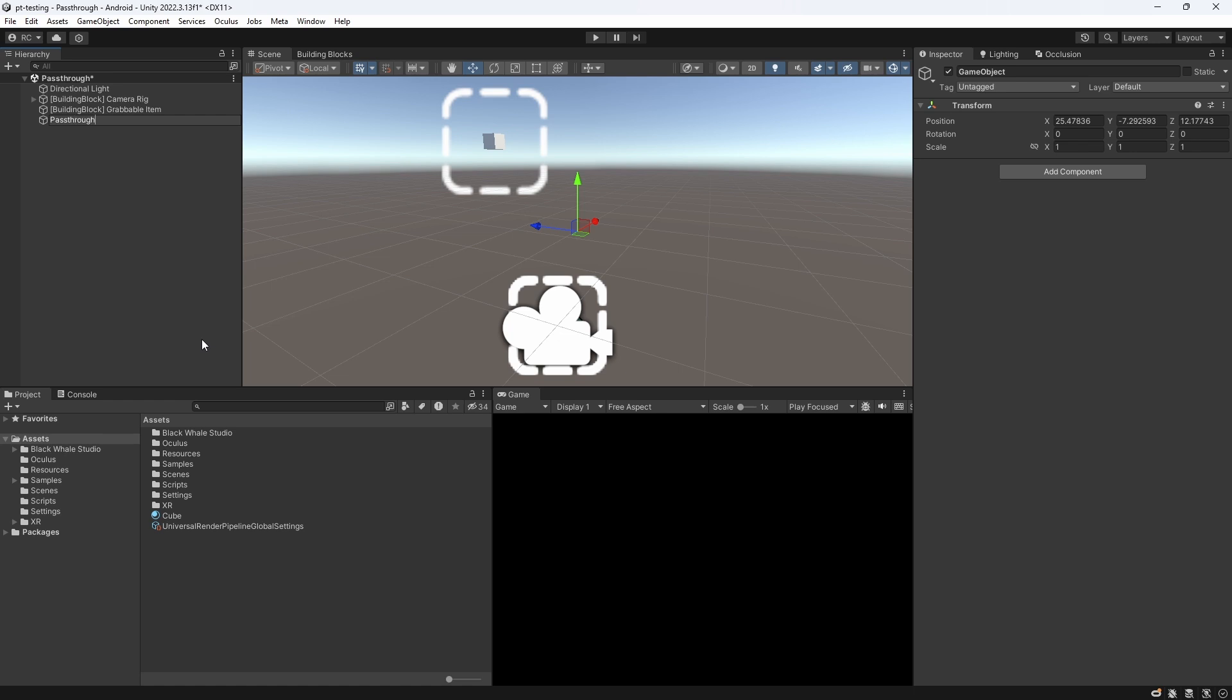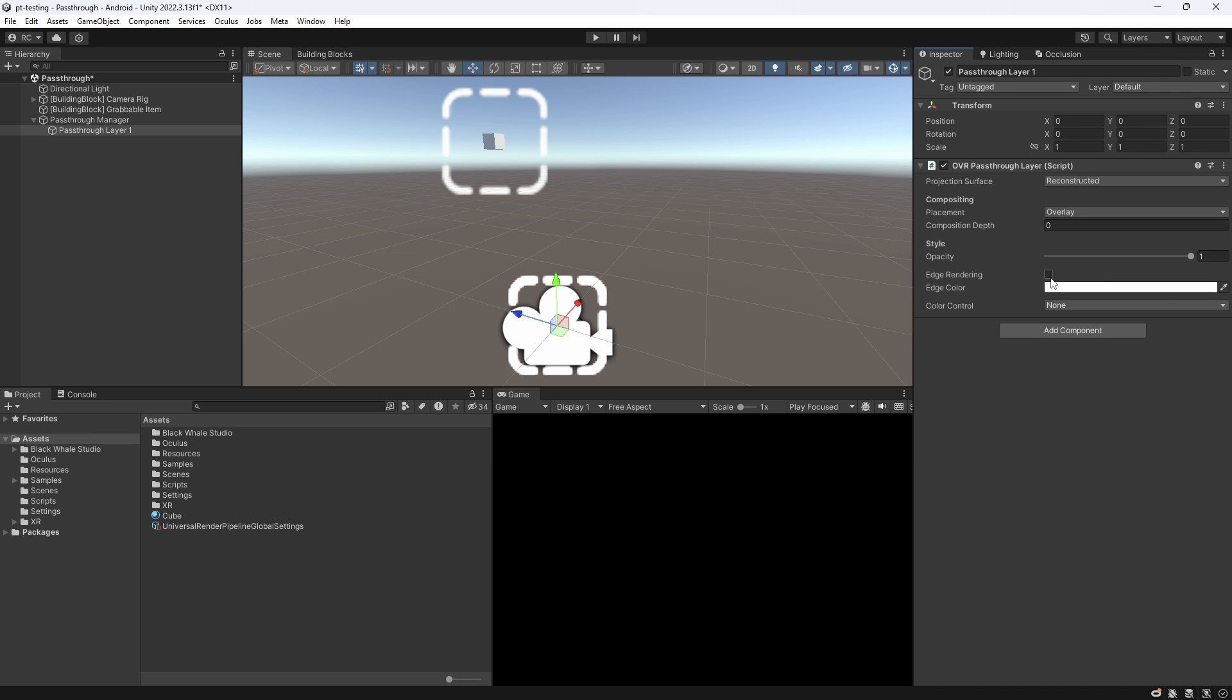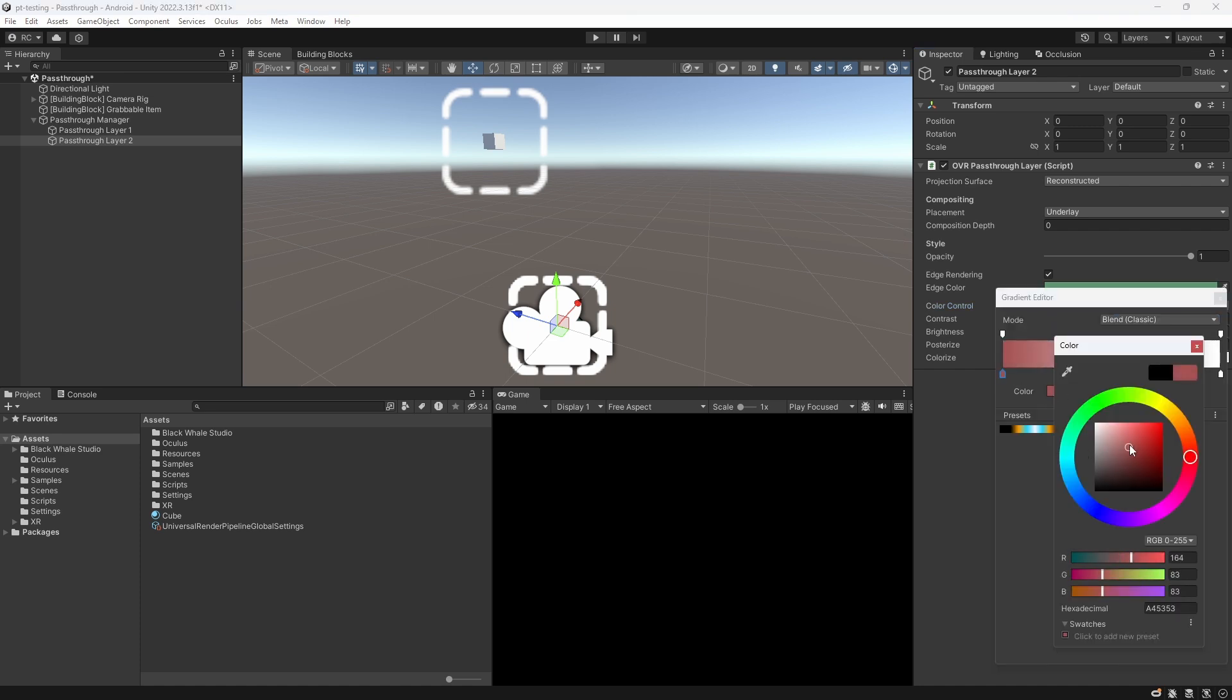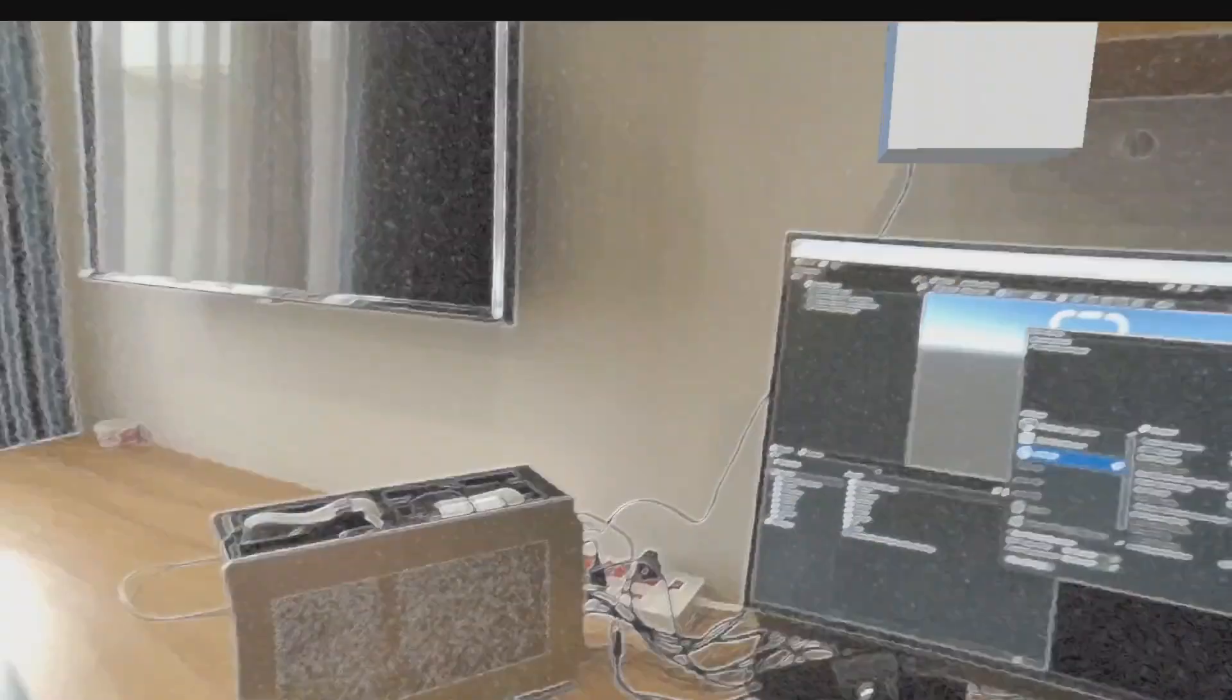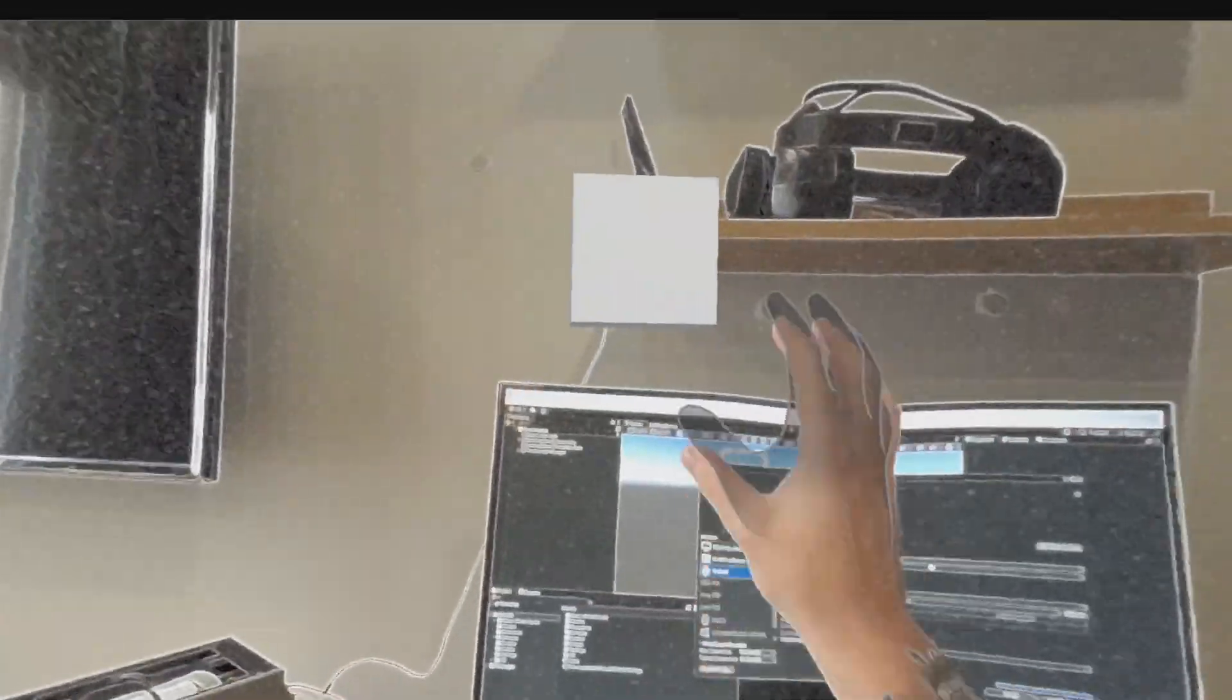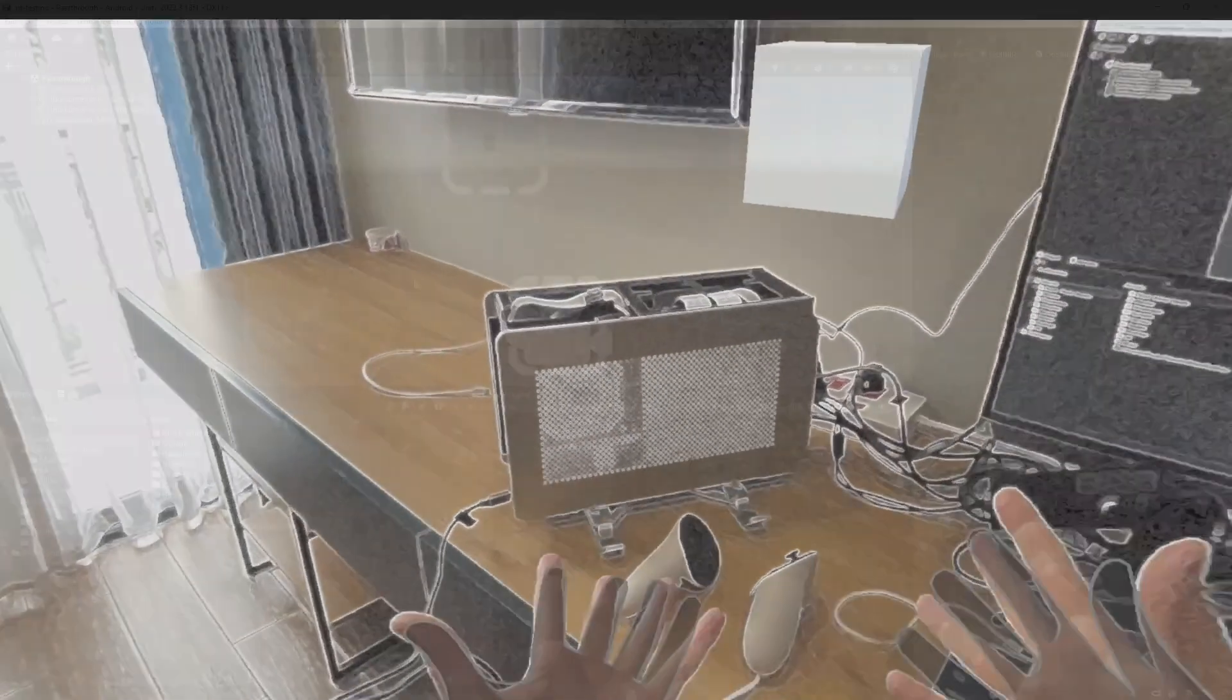So, let's actually create a new game object, and call it pass-through manager, and then we add two child objects, which both have pass-through layer on them with an underlay placement. We then customize our layers however we want to. For example, add some edge rendering and some color to it. Now, there are a few ways to change between those two layers at runtime. One option is to use the composition depth. So, if we place the green pass-through layer on number 2, and the white pass-through layer on number 1, we can see that when we play the scene, we will get the white pass-through, which is on a higher priority than the other layer.